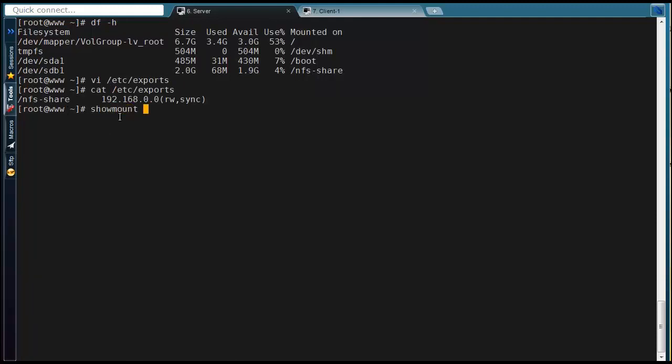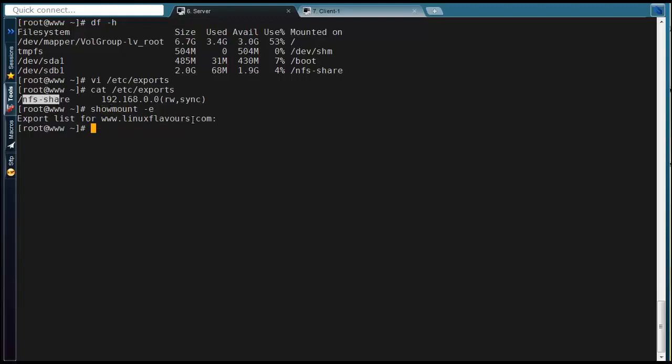After finishing configuration, try to run showmount -e command to get all NFS mounted in this server. If shared directories didn't get listed, try to change configuration like in video.